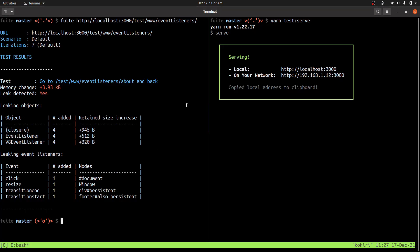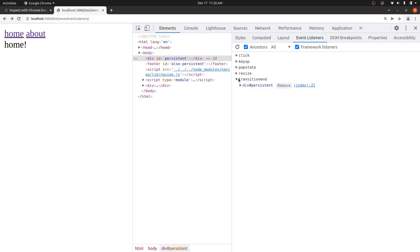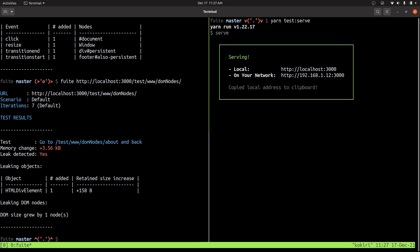Another thing that might be leaking is DOM nodes. So I have another example of that. So in this case, it says that the DOM size grew by one node every iteration. It was a div element.